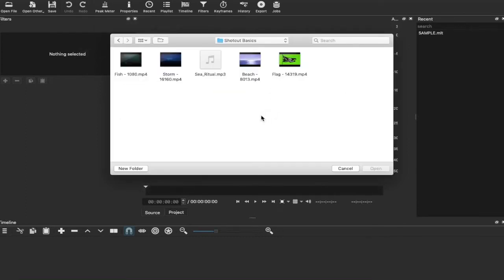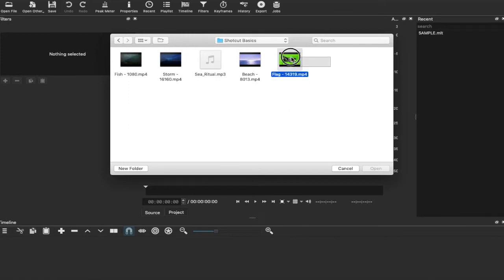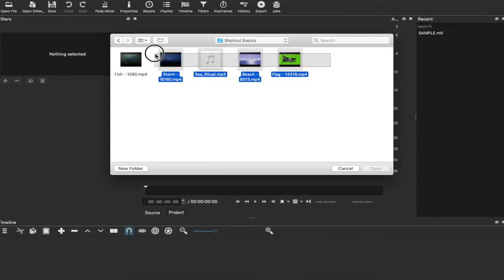So here we are. I have some stock footage image as well as some music. One of the stock footage images are green screen. So what I'm going to do is I'm going to try and import all at one time. So I'm going to drag my mouse over all of these files and click open.